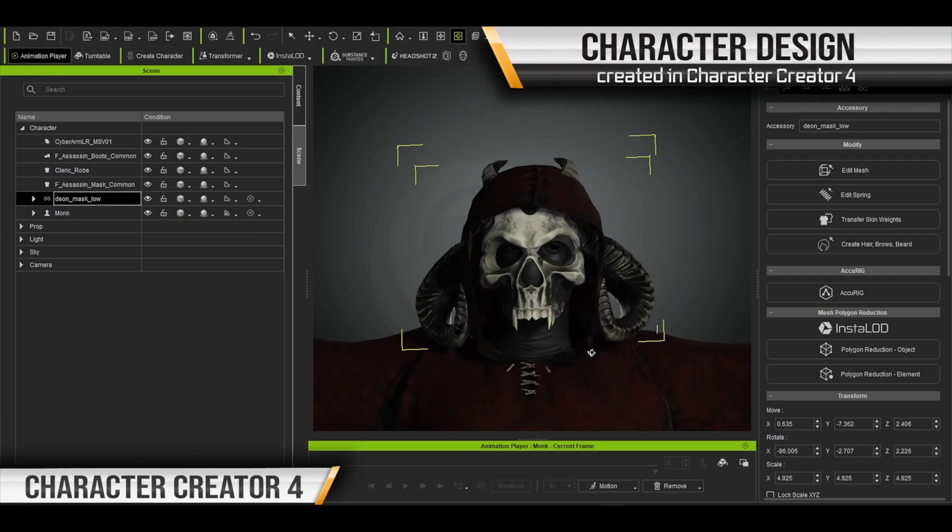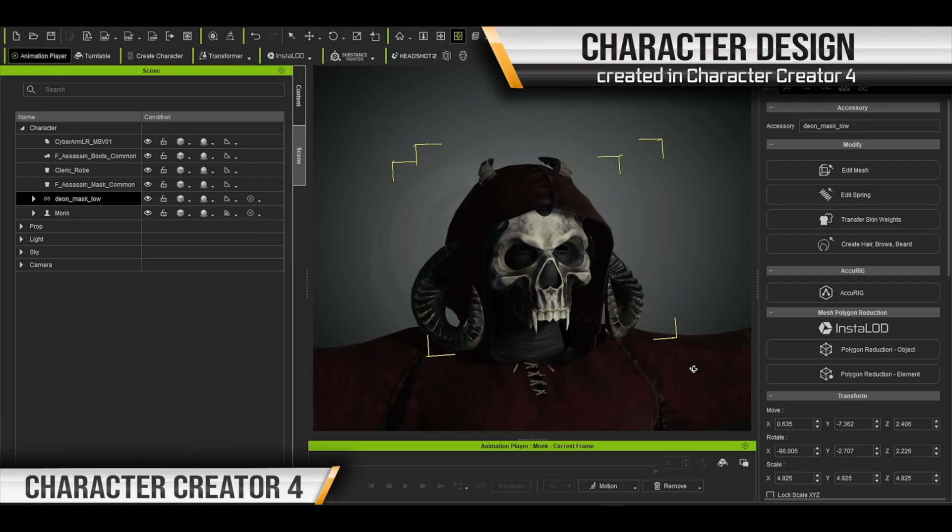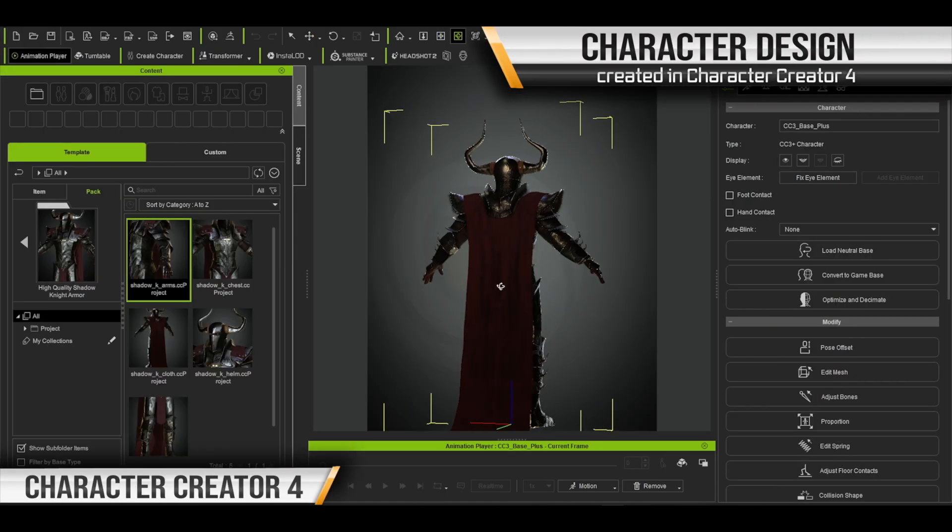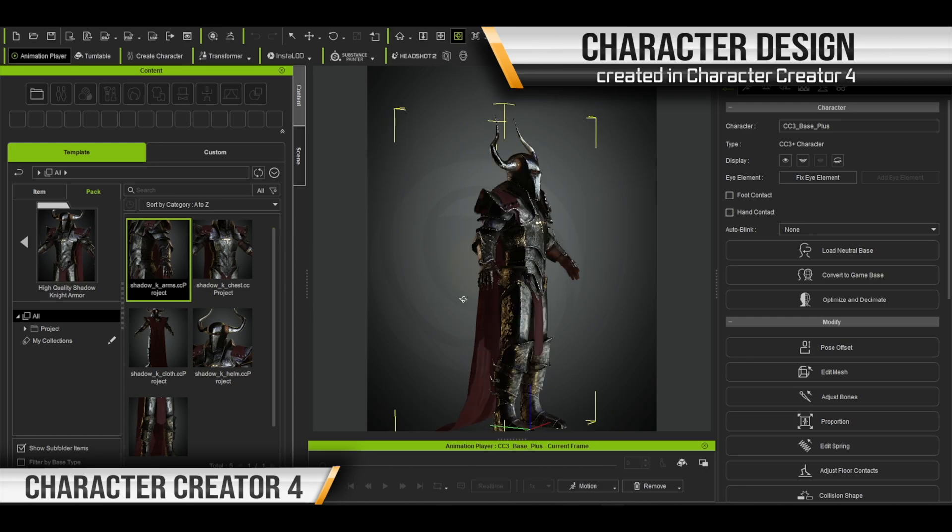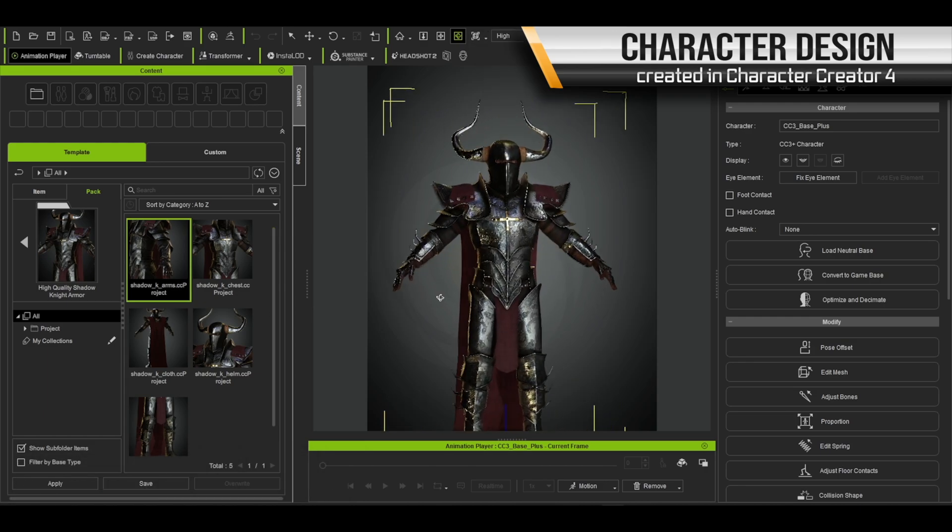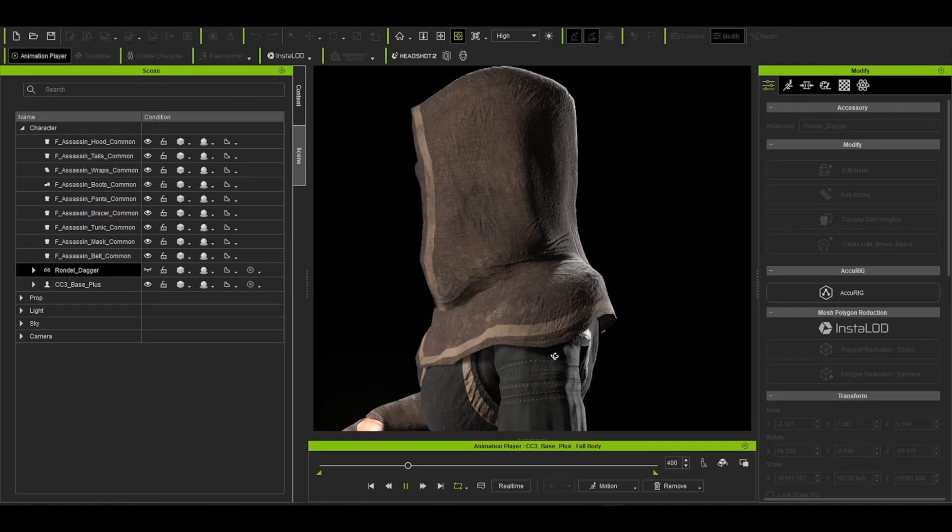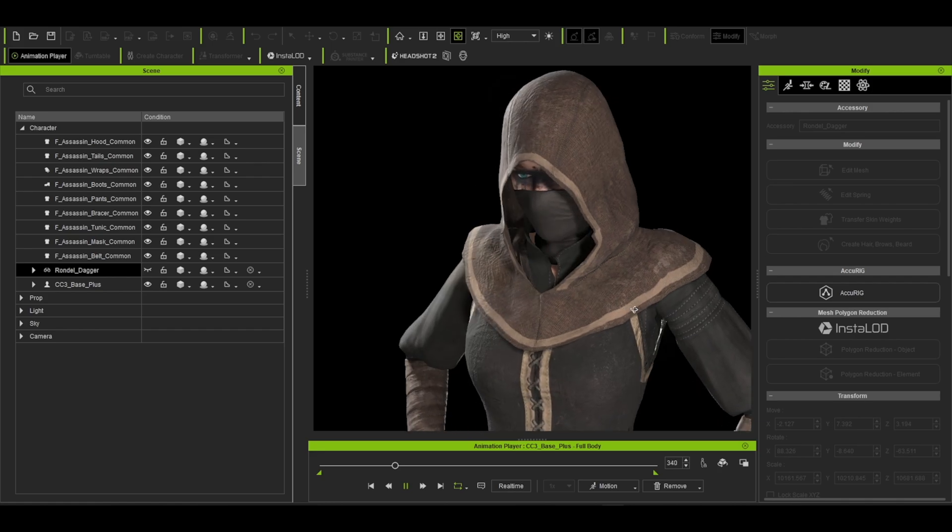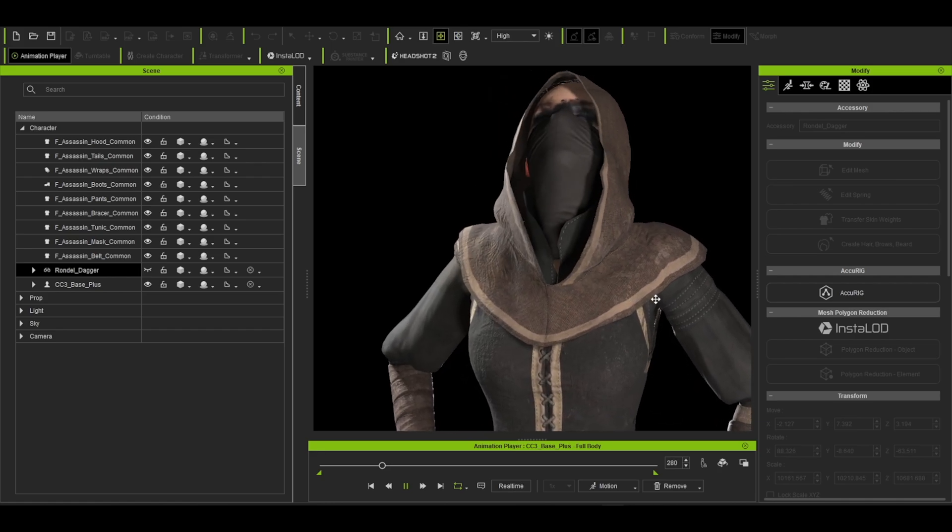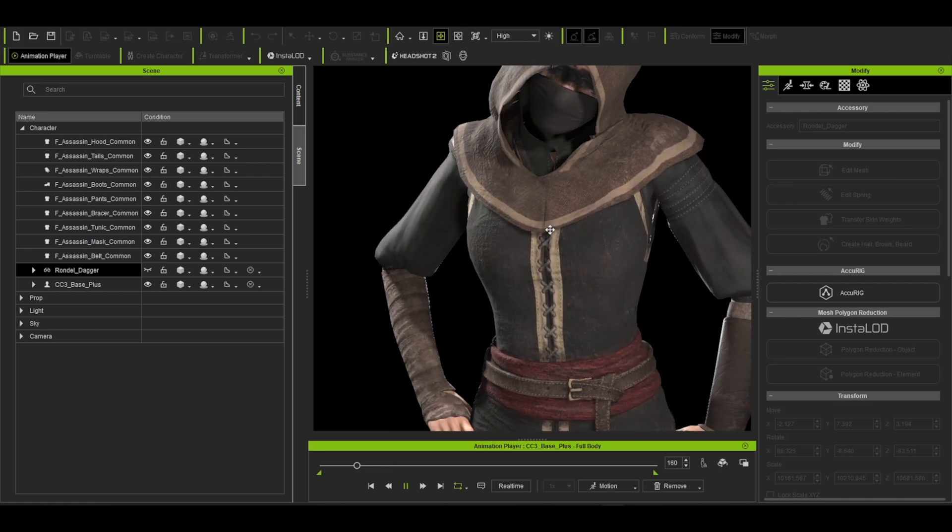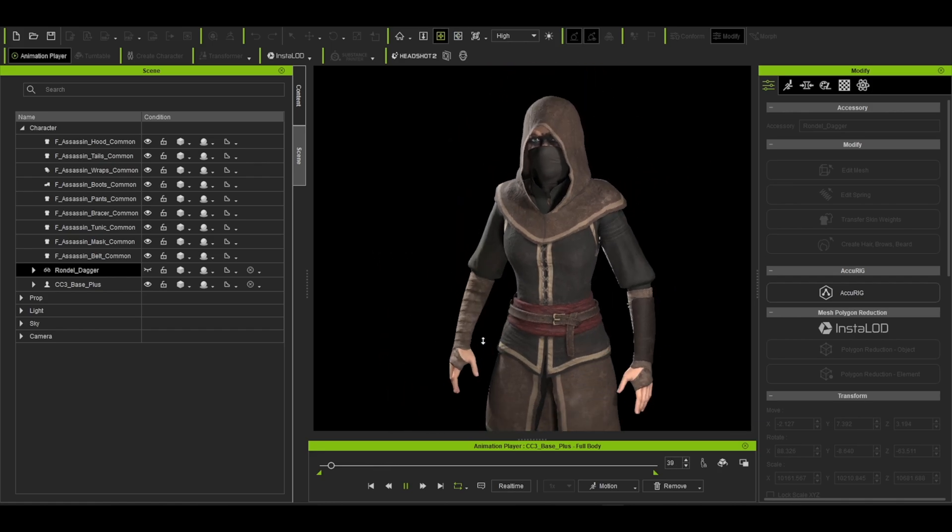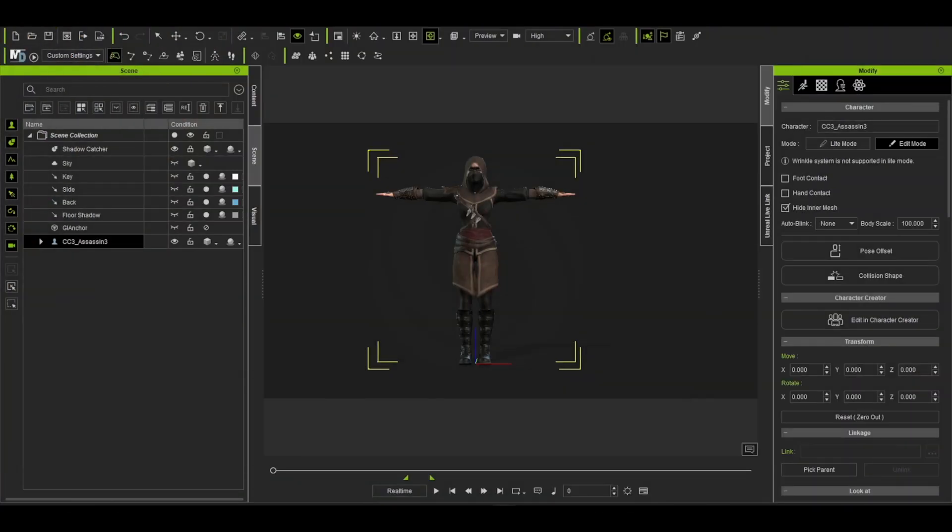We start off creating our characters in Reallusion's Character Creator 4, which allows us to create fully rigged characters with clothing and makeup. From there we can send them directly to iClone 8, ready for animation.